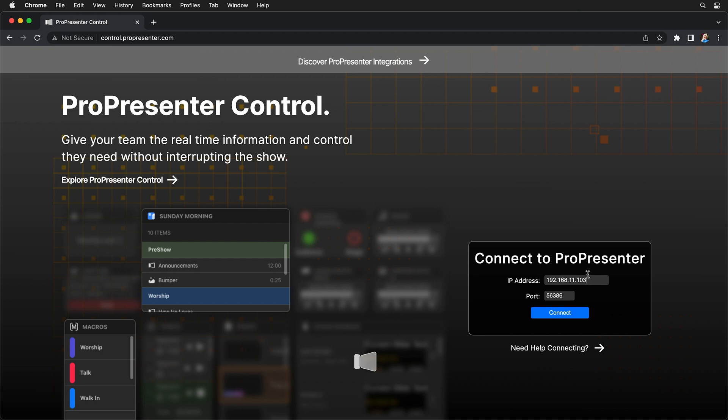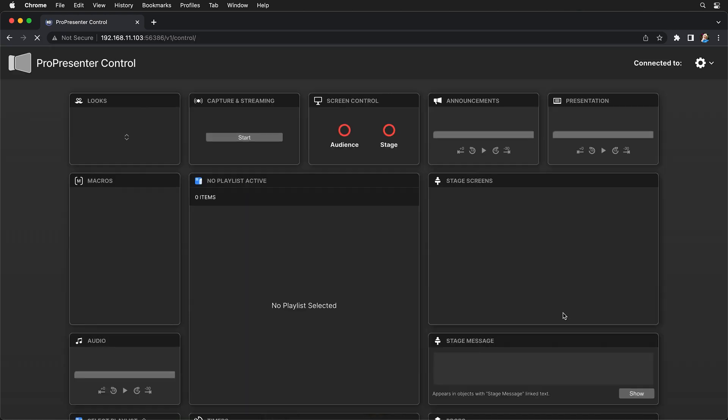Again, this will be different on your computer. So just type in whatever the IP address and port are that are listed inside ProPresenter. And then we can hit connect and this will bring us to ProPresenter Control.